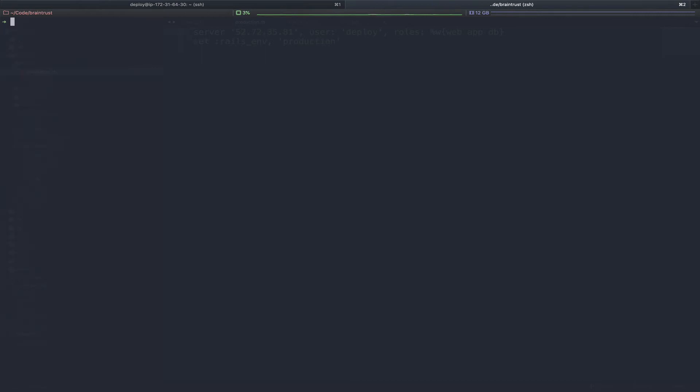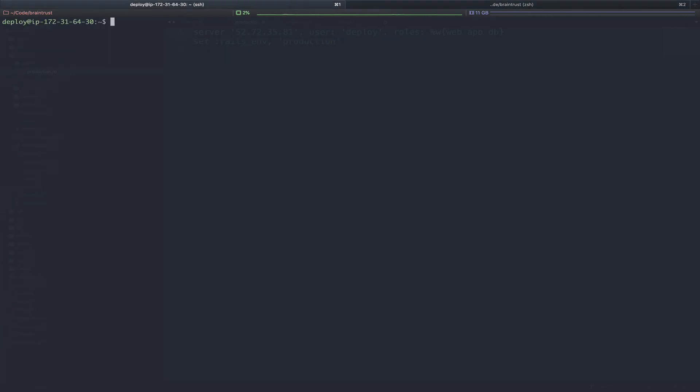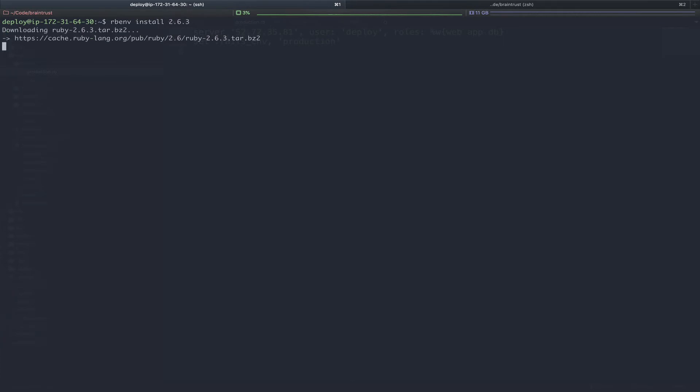Next, we can clear the screen and run our deploy with bundle exec cap production deploy. Here you can see this application uses a different version of Ruby. So we need to flip back over to the tab we had on the server and install that really quickly. We're using rb-env, so we will type in rb-env install 2.6.3. I'll pause the video while this runs, as this can take quite a while to install various versions of Ruby.